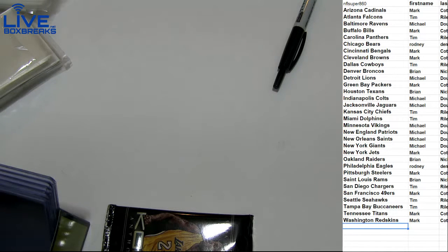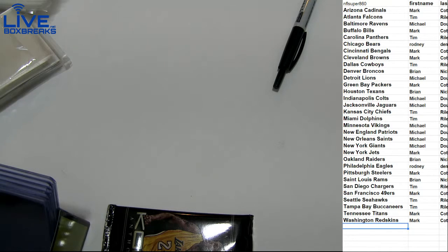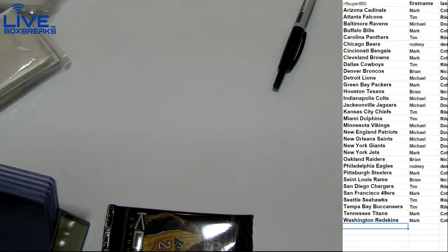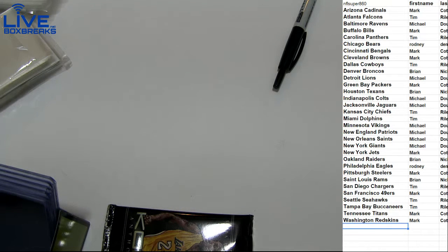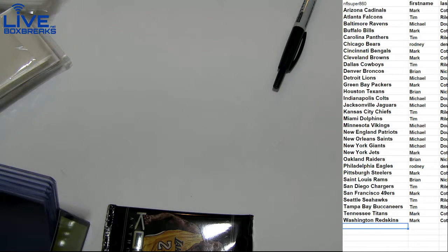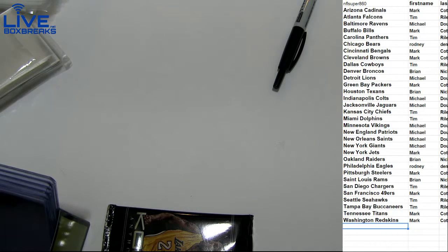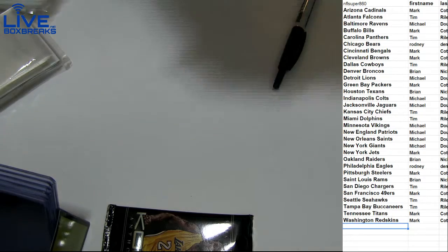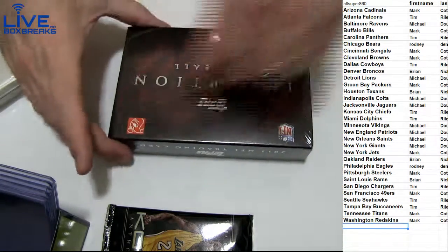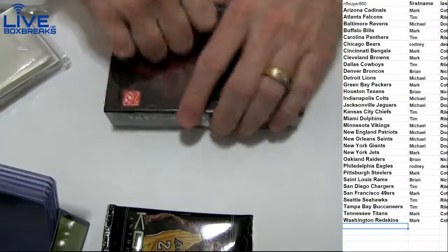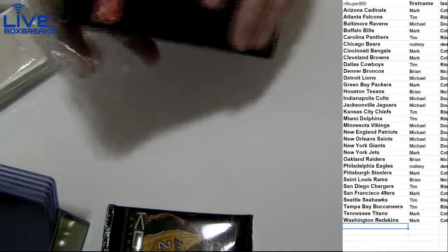All right Mark, you're reloaded up. Let's get Rodney another 50. There we go. All right, some 2011 Inception. Got a new little 3 box batch in.